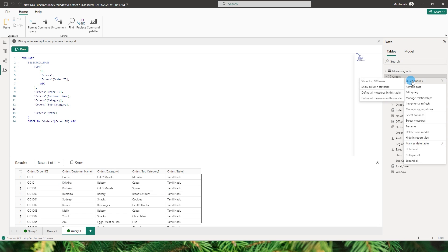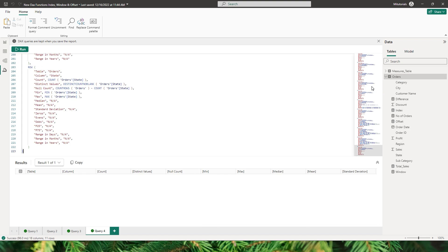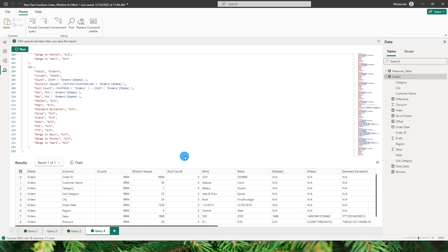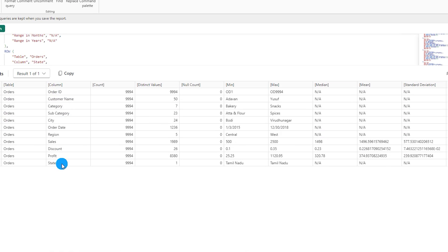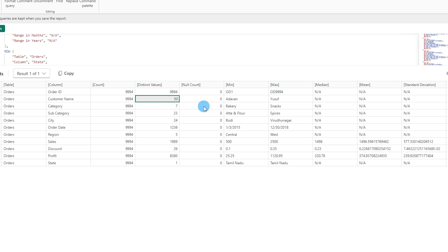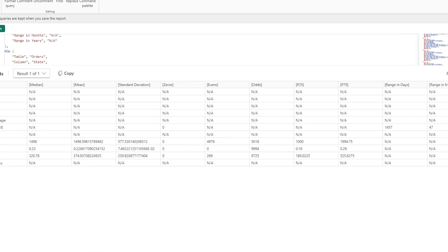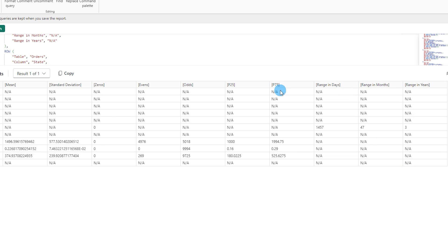Right click, quick queries — there's also show column statistics. With this view you can take a look at your data set and see what's happening. All your columns are defined here with the total row count, the distinct values for each column — for example there are seven different categories and 50 unique customers. It also shows null count, min, max, median, mean, standard deviation, percentile, and range in days, months, years, etc.